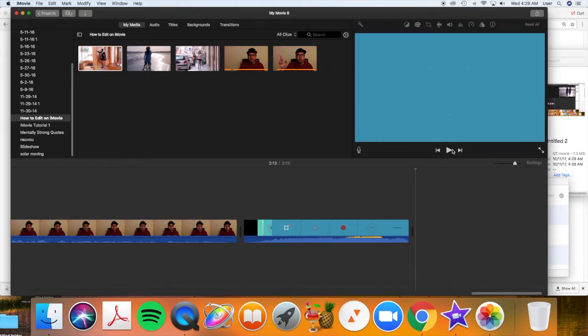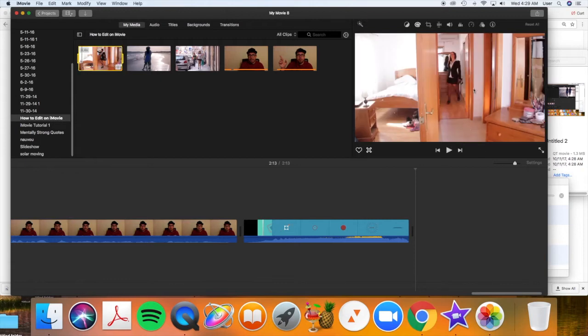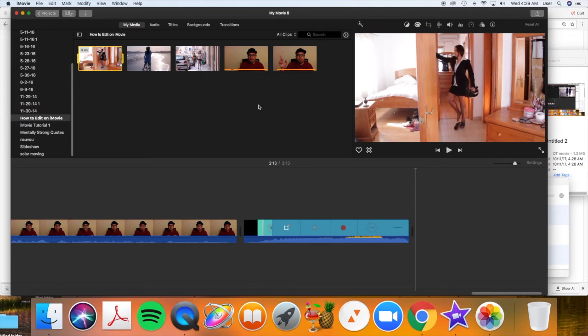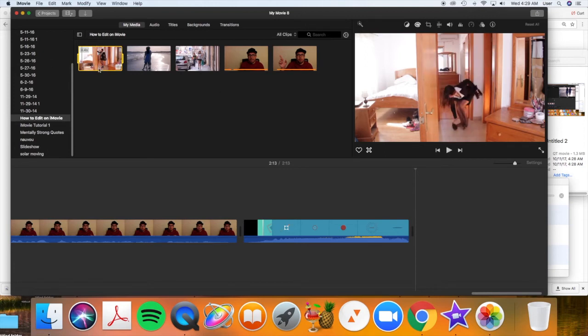Or you can select the clip, come over here and push play, and it will play your video clip. Okay, I usually just scroll through them or use my space bar, that's the most convenient.